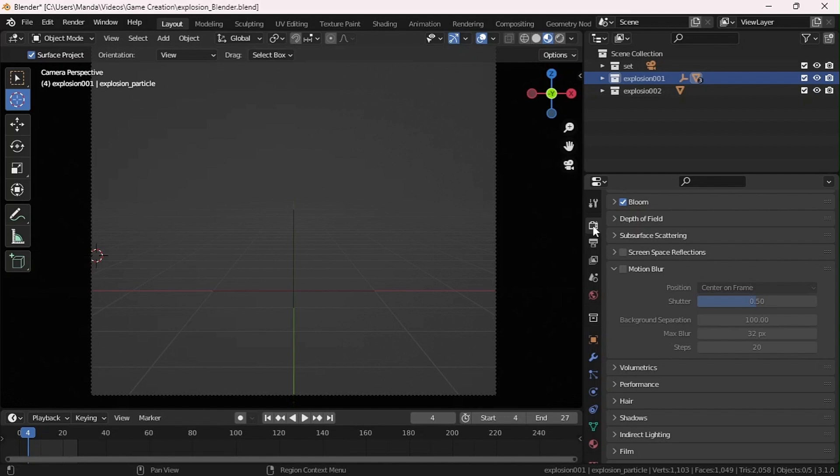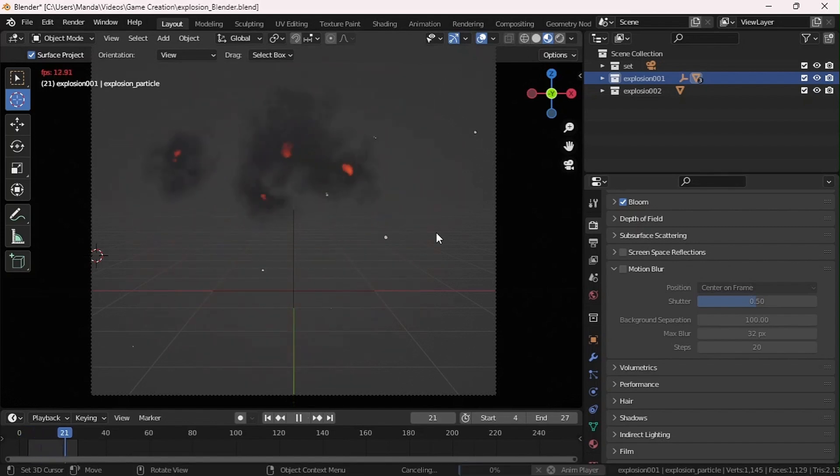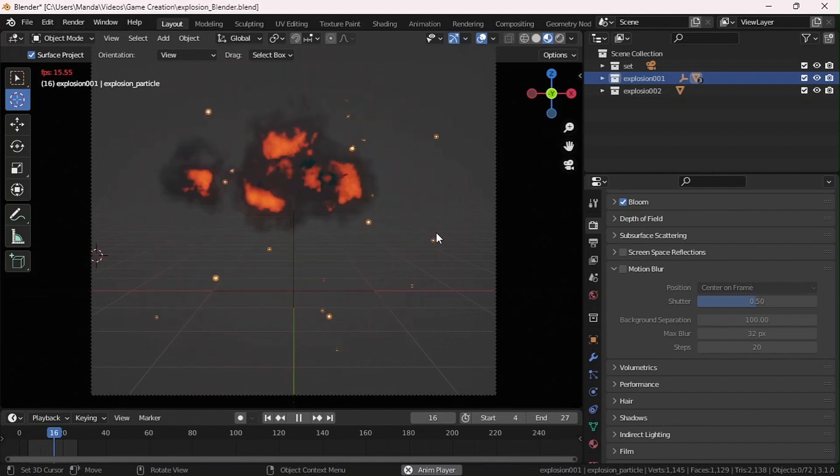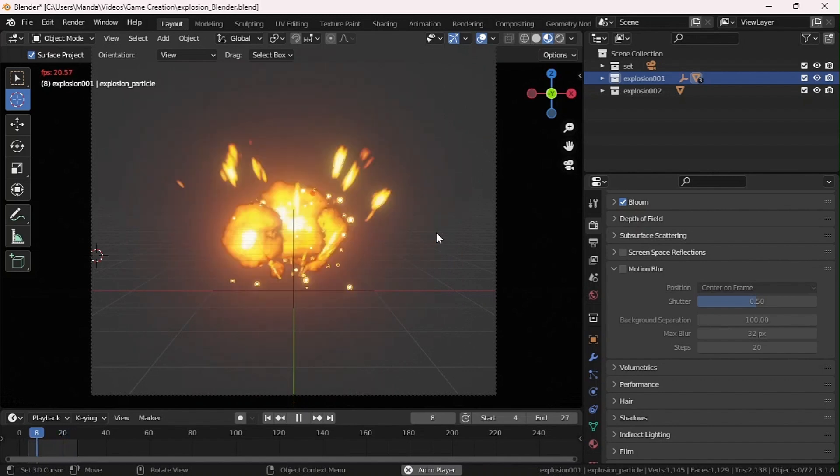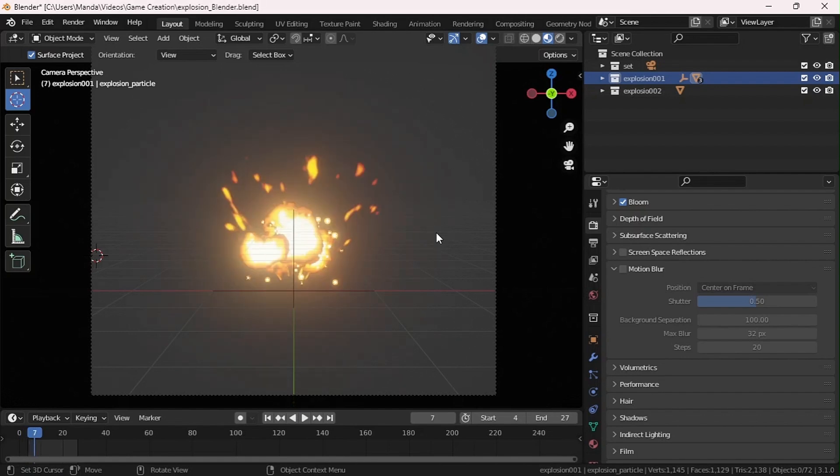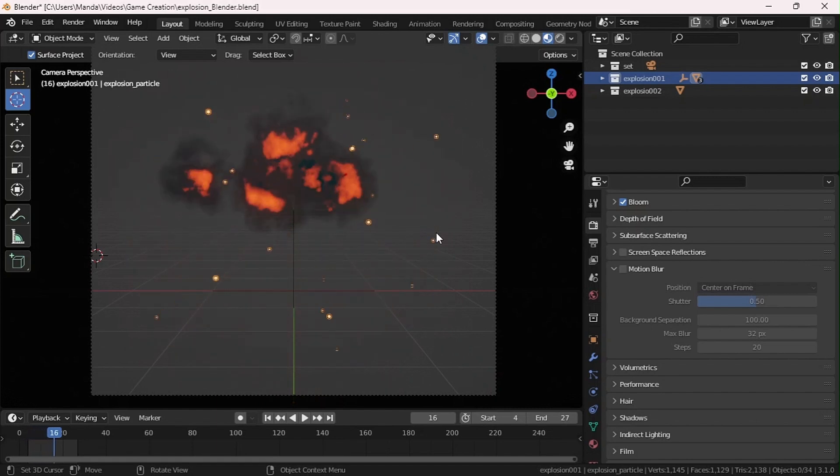I'm not going to show you how to make the explosion, just how to make the sprite progression image. Right now I'm in Blender. I have my explosion using a particle system, pretty simple, not hectic.